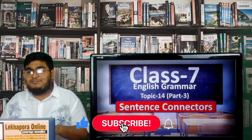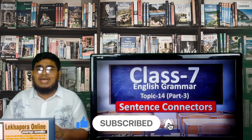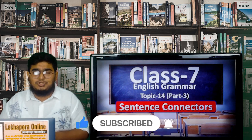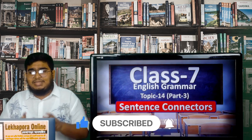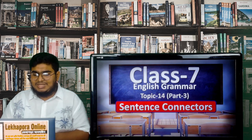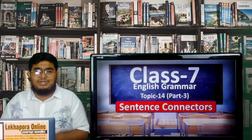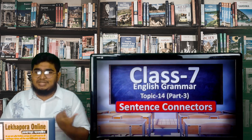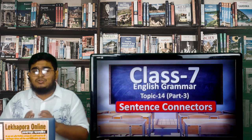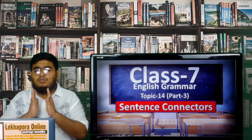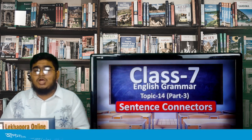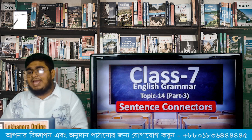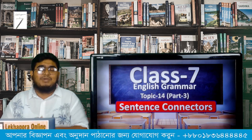Today's class will be much more informative and easier than before. As I said when I started this session, topic 14 is much easier than the other 13 topics I discussed in my previous classes. I hope that you all will watch the video from start to finish so that you can learn something better.